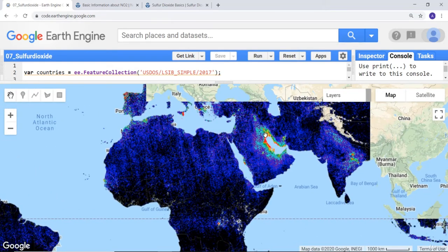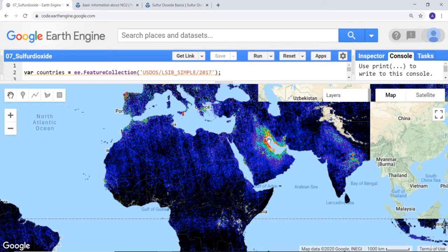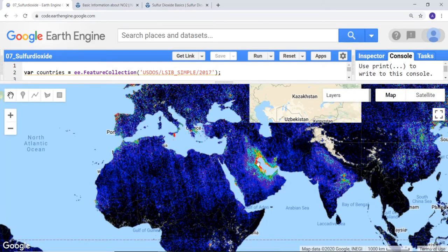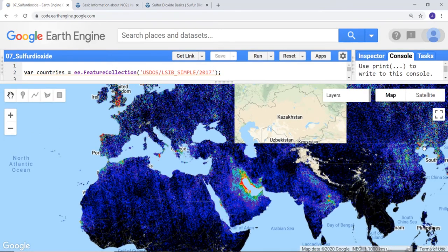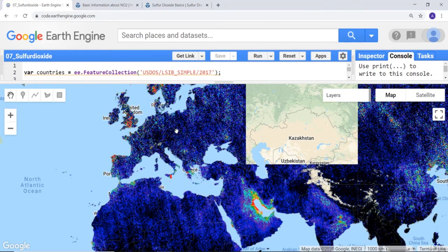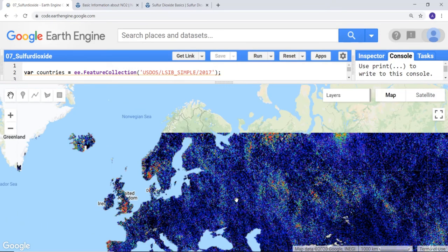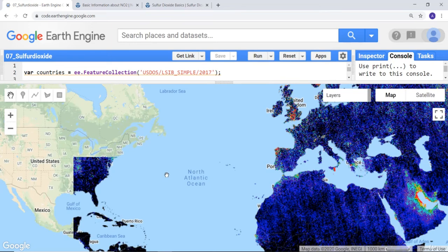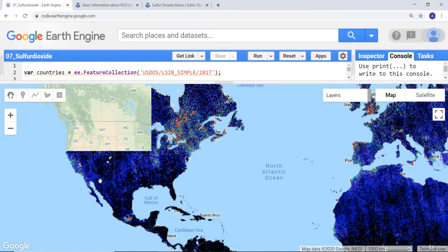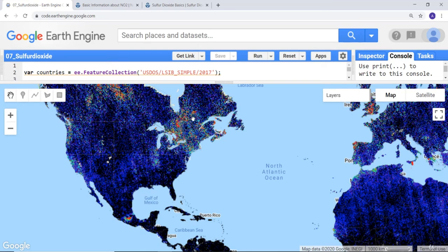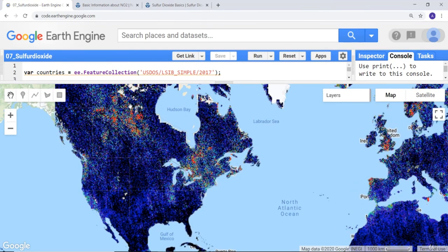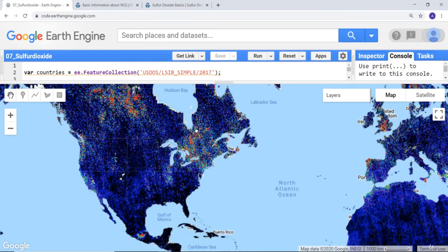Most of the Middle East shows low concentration, but the eastern part has high concentration. Most of India has low concentration with a few hotspots, and similarly for China. Some parts of northern Europe and Russia show higher concentration. Looking at the United States for this period, most of it shows low concentration of sulfur dioxide, while some parts of Canada show higher concentration.